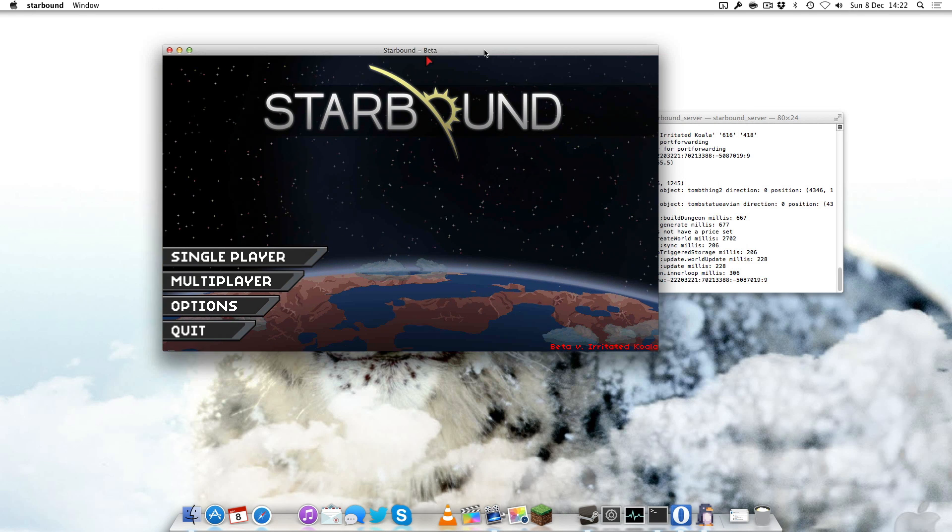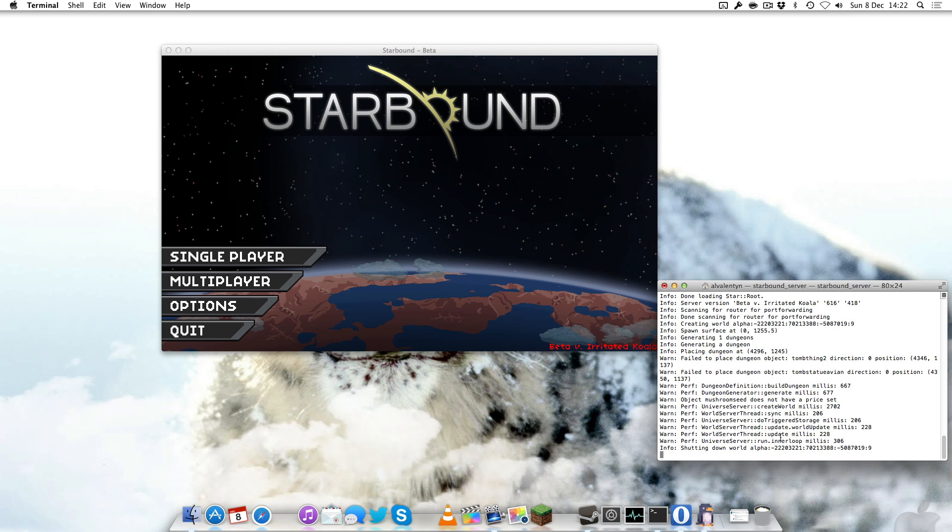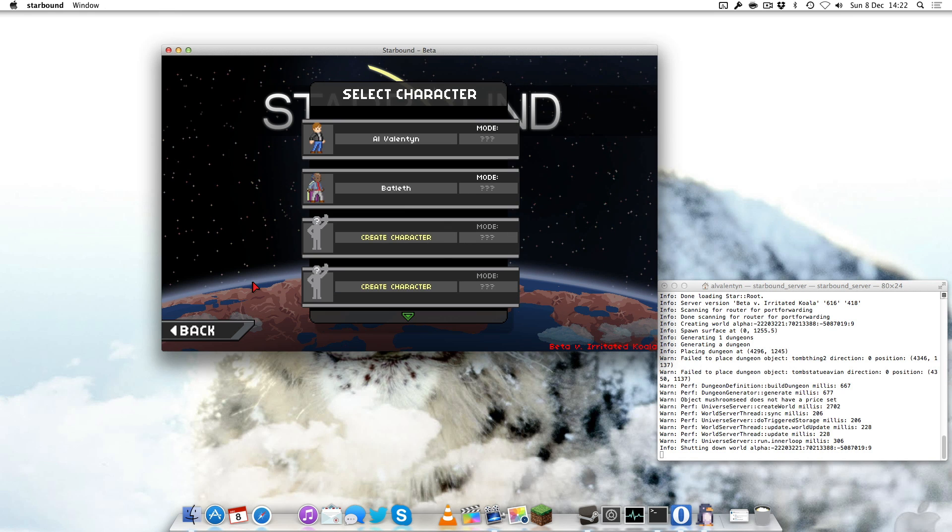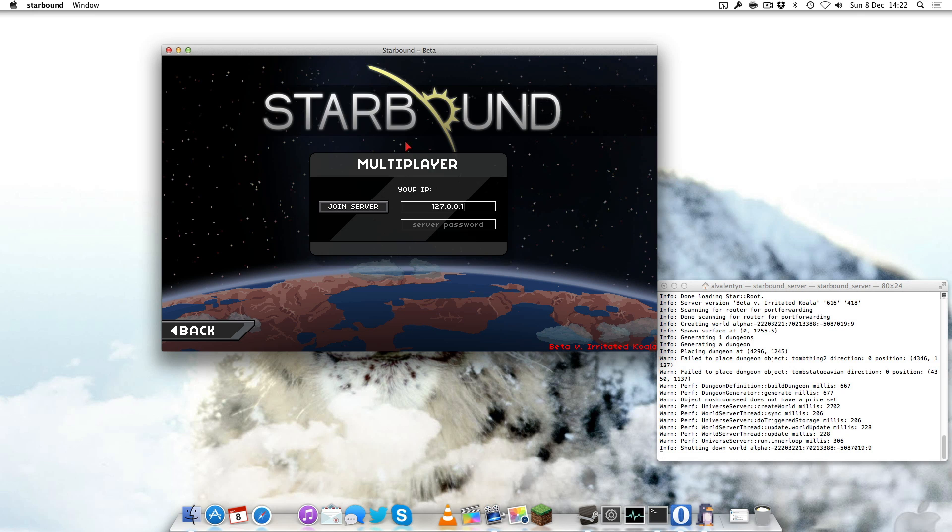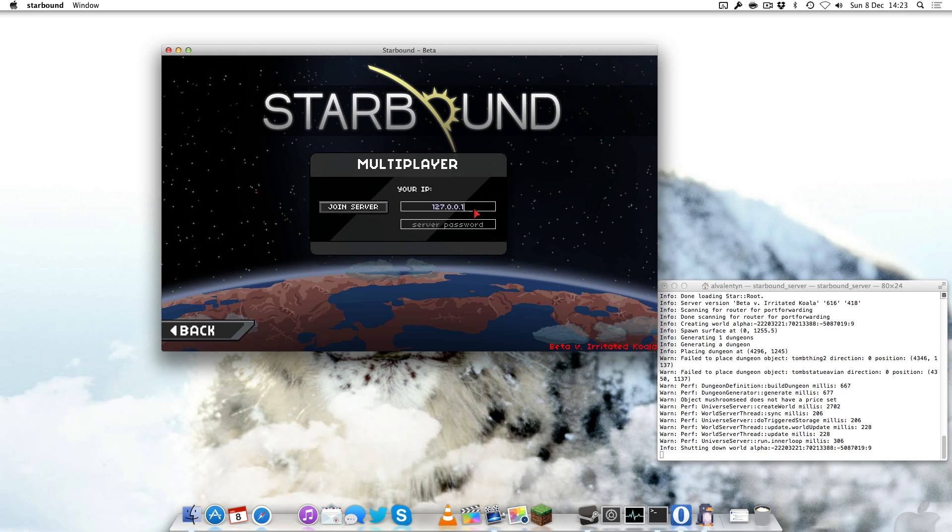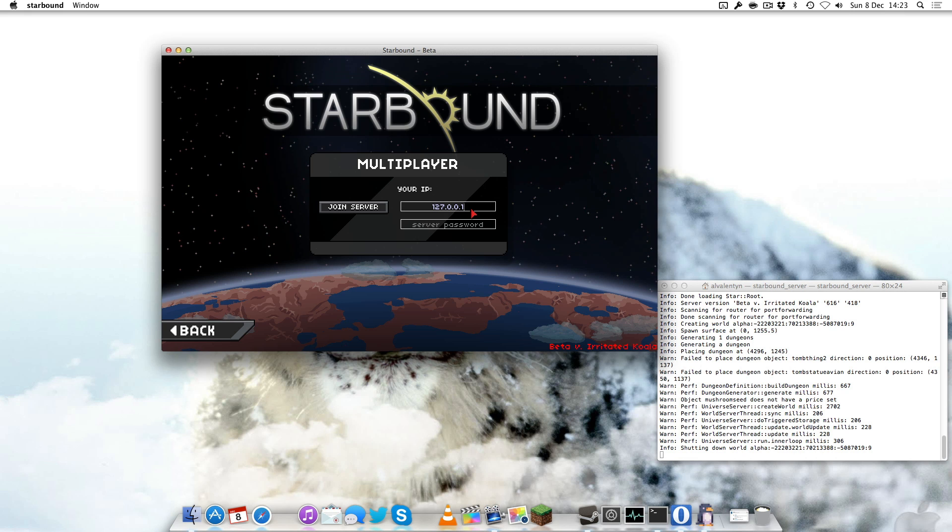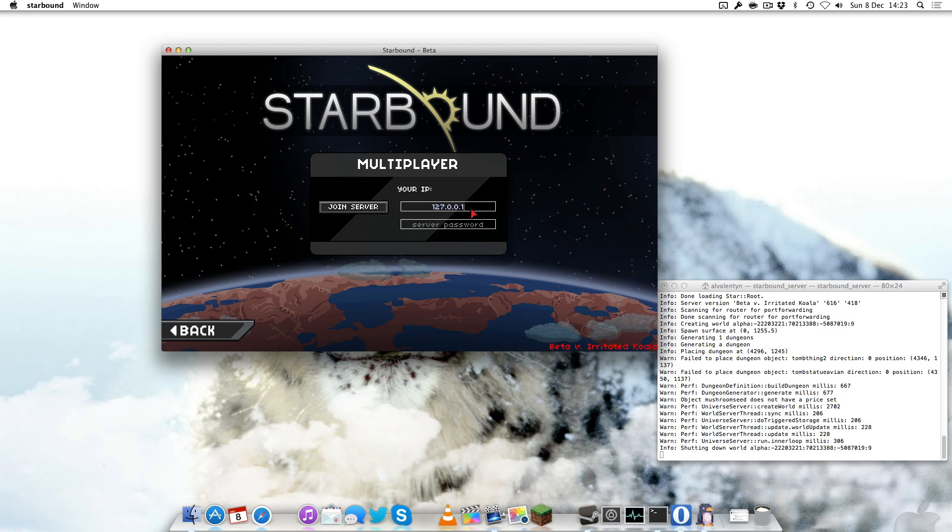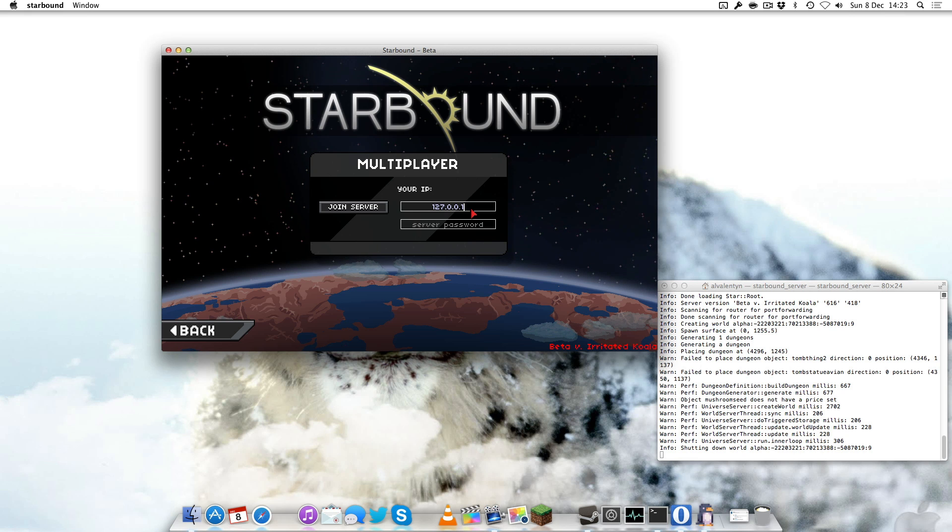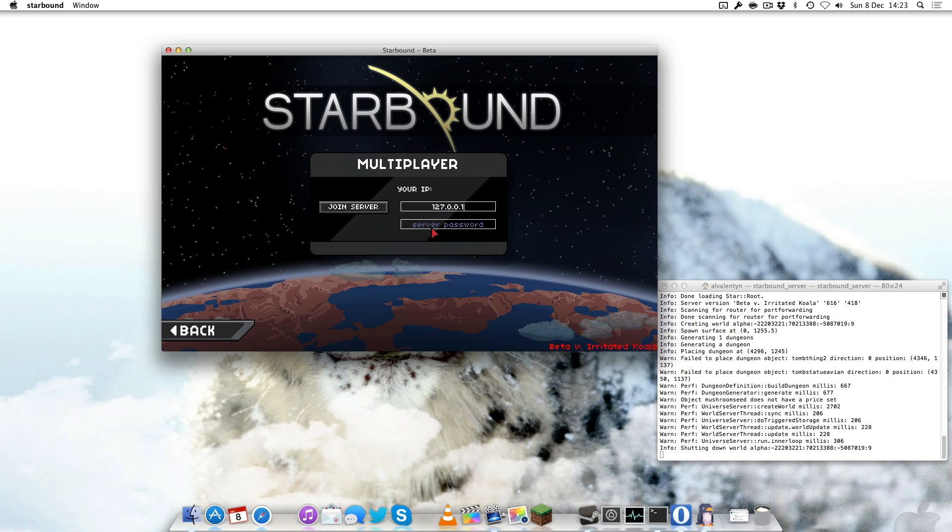Okay so we have our Starbound server up and running. Let's run Starbound and show you how it works. I've got it windowed here so I can show you easier. You can see my little server there and Starbound here. We want to go to multiplayer, select my character Al Valentine, and there you can see there is my home address 127.0.0.1. That is what you use to connect to yourself. Your external IP address is only what you give to your friends from an external location.